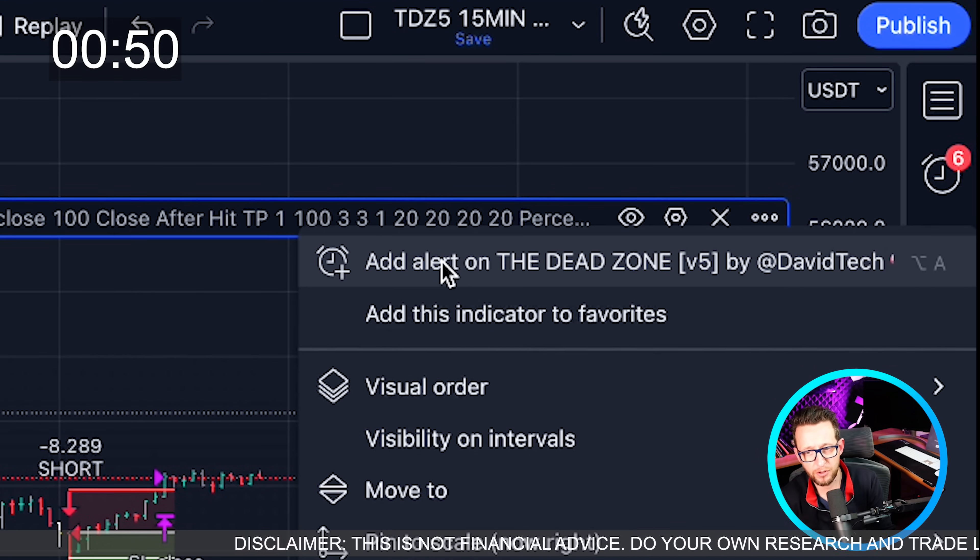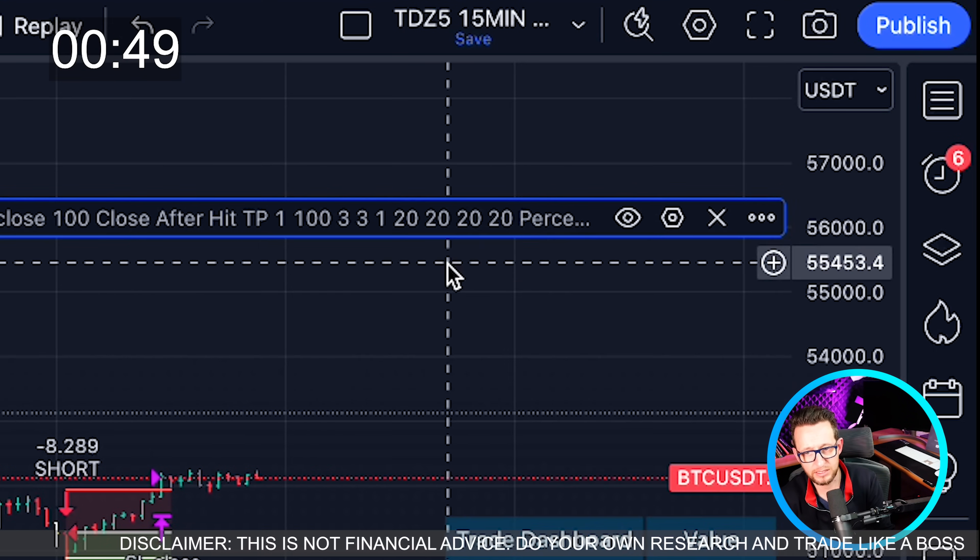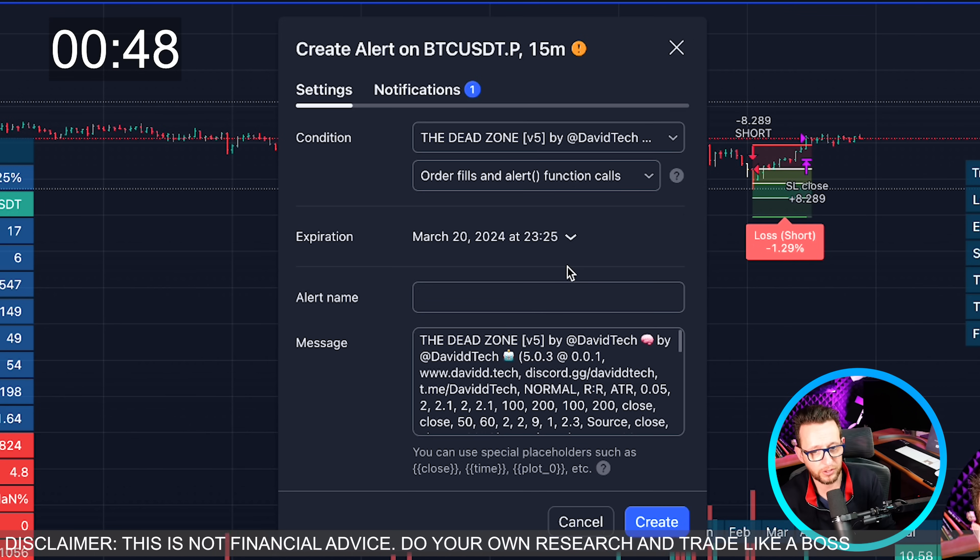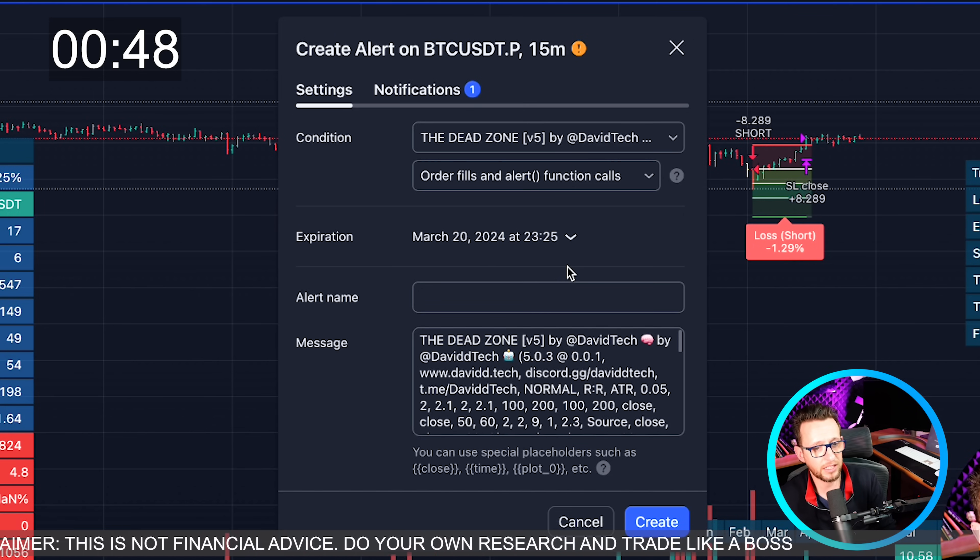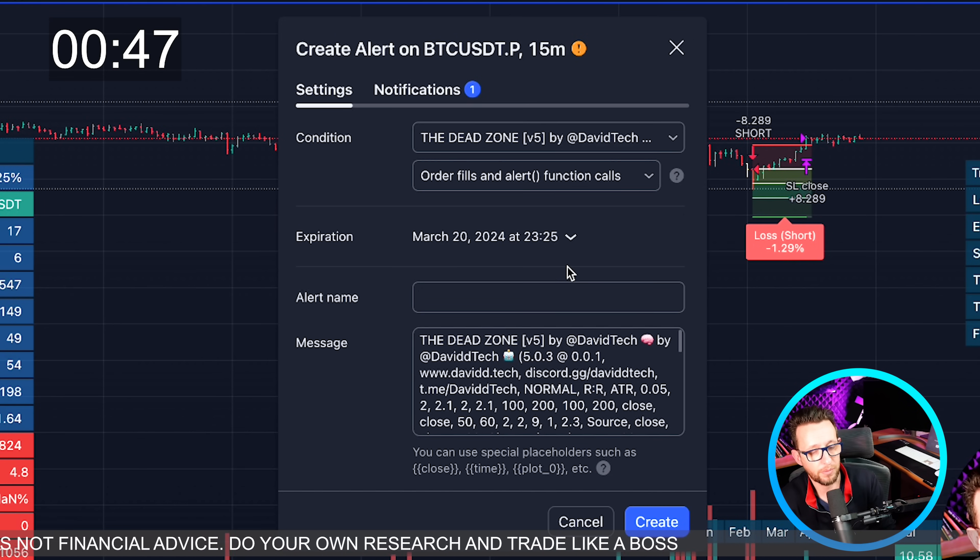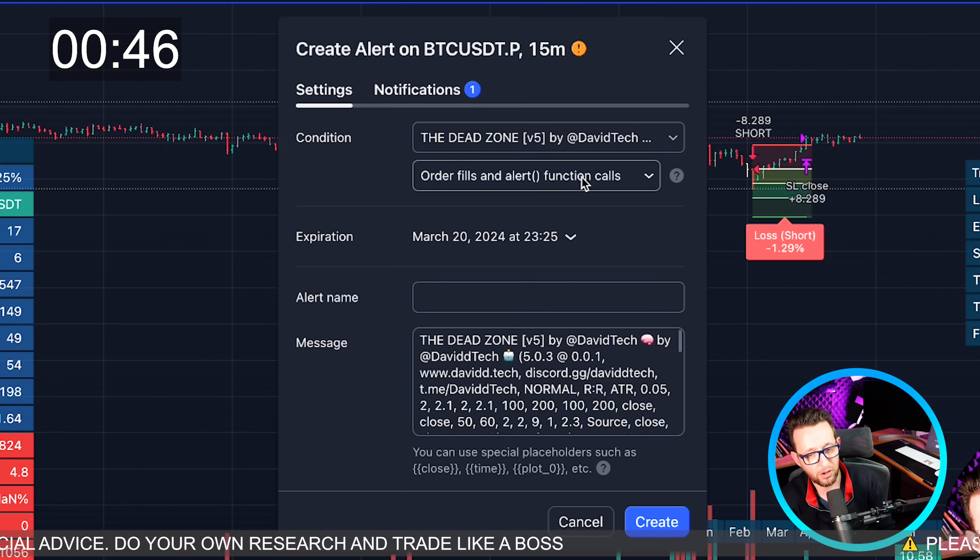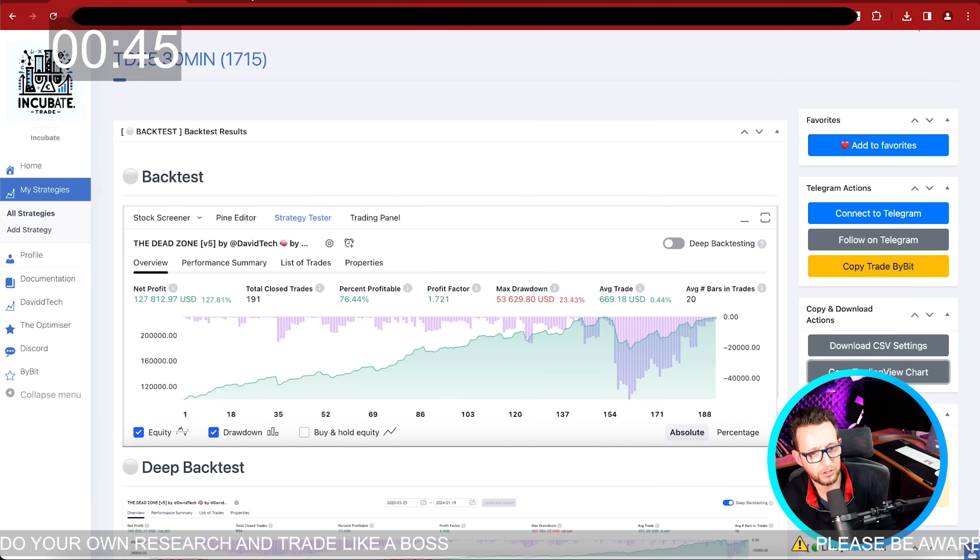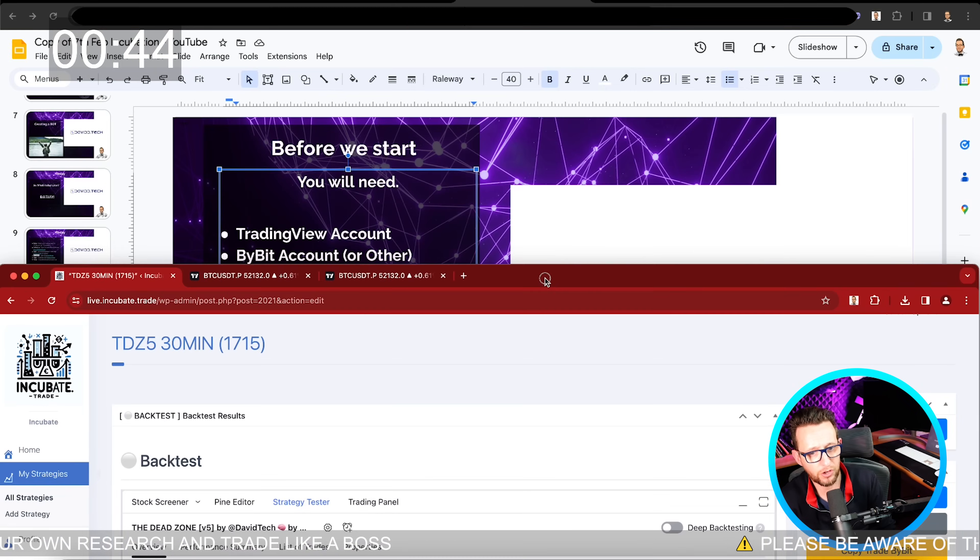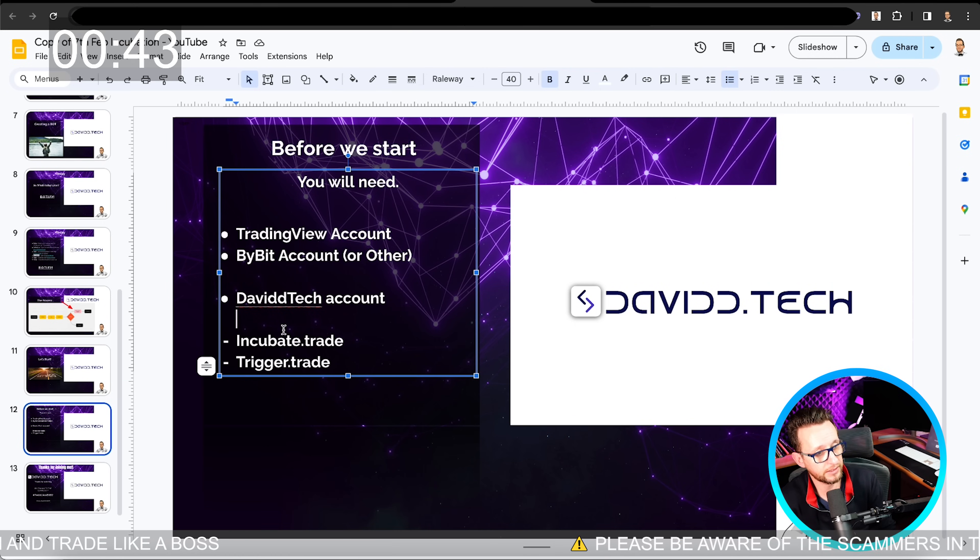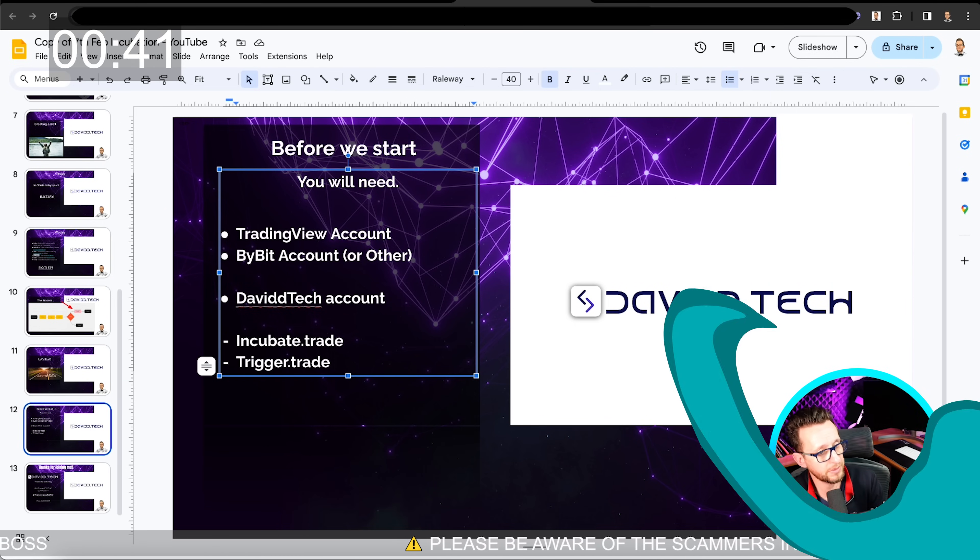Now TradingView has an amazing alert system that allows us to connect to webhooks that allows us to go away and connect directly to Bybit. So that's going to be the next part of this video. We're going to go over to step two, which is our Bybit account with the connecting to the trigger.trade website.